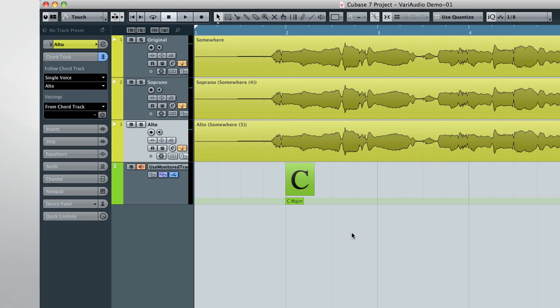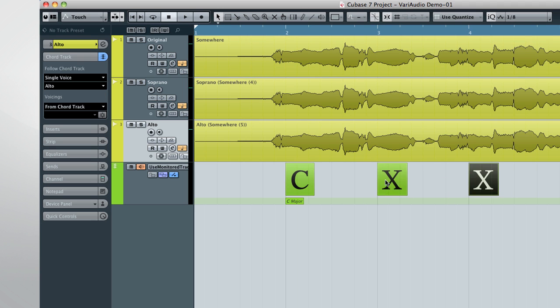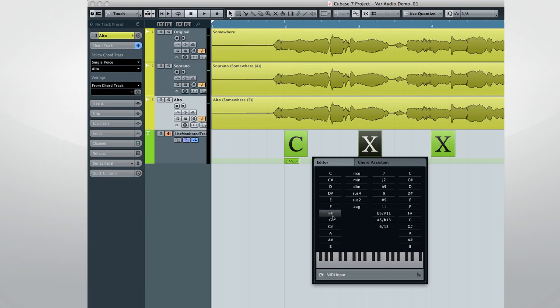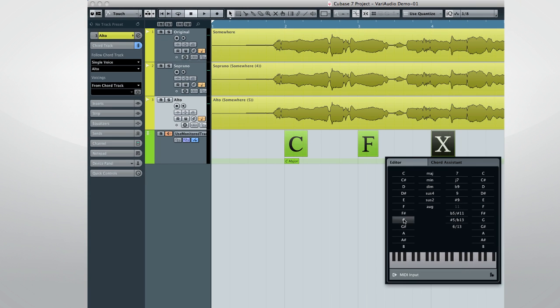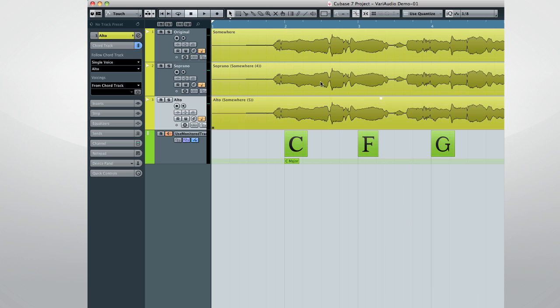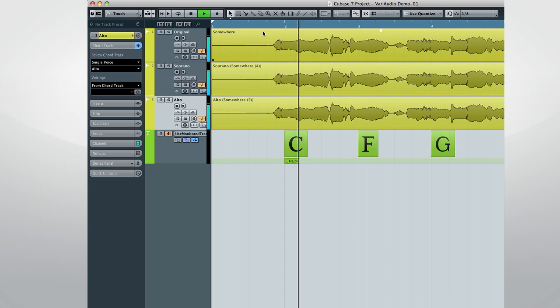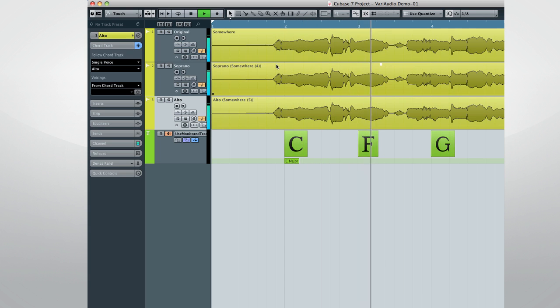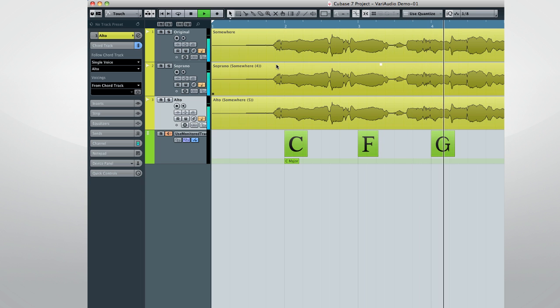And if we change the chord track, the VariAudio parts will change too. Take a listen. Somewhere in your sleep, you must know that I'm weak.